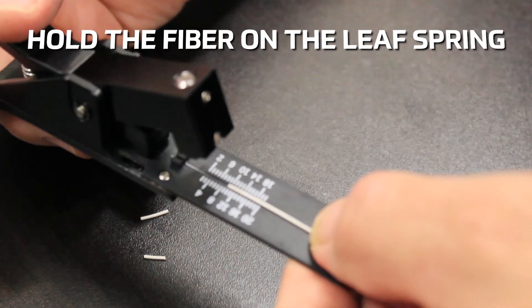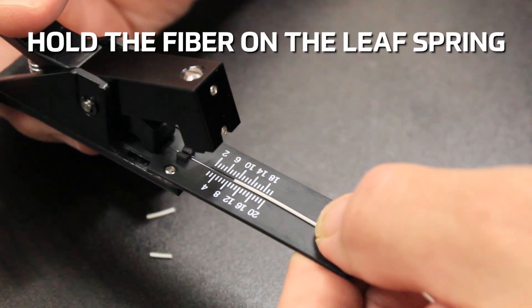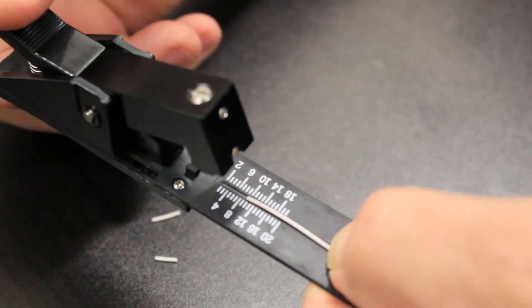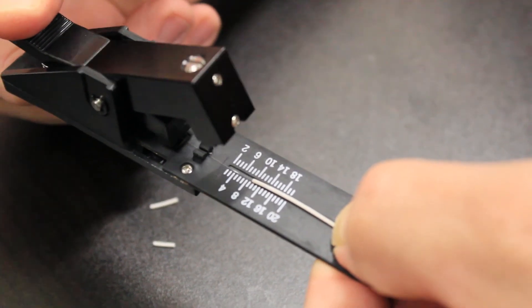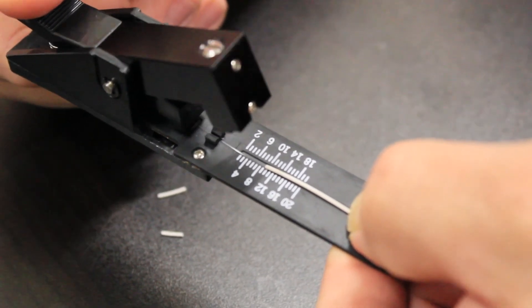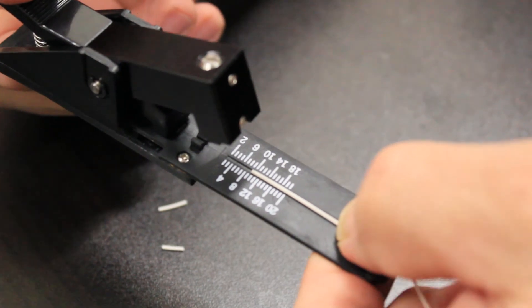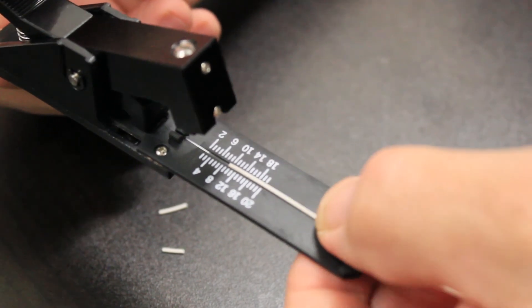Hold the fiber on the leaf spring and reopen the fiber holding clamp using the lever to release any torsional stress.